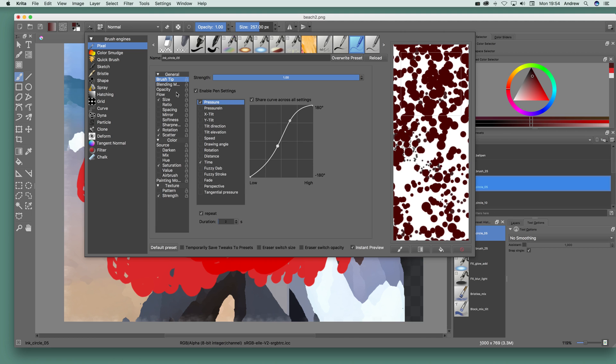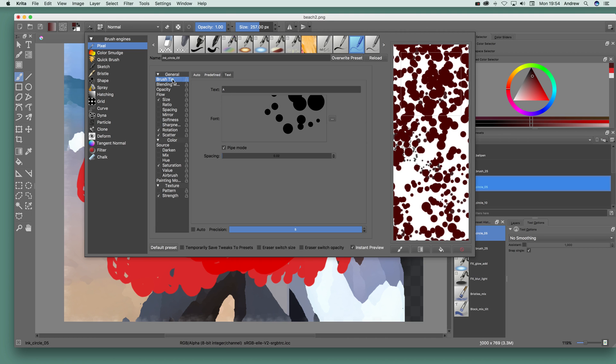Now I was just using letter A so I'm going back to the brush tips. I've got A there but I can use any other designs as well so maybe ABF 6, whatever and you can use those.